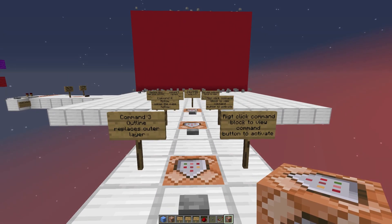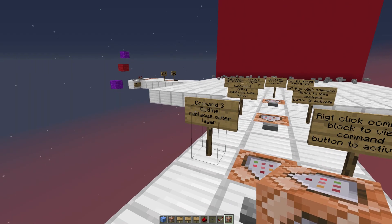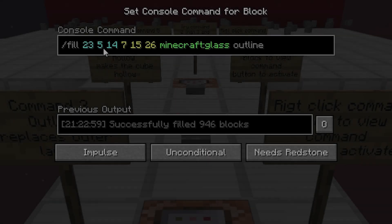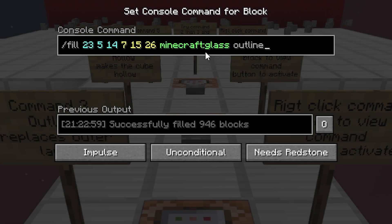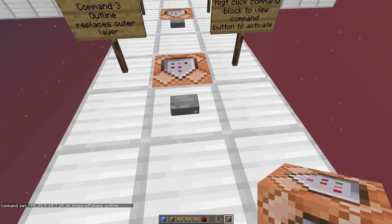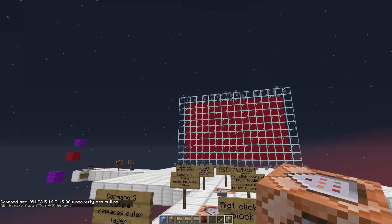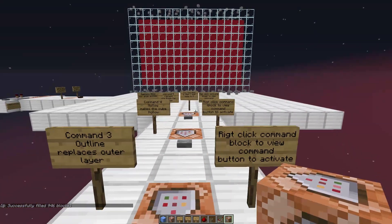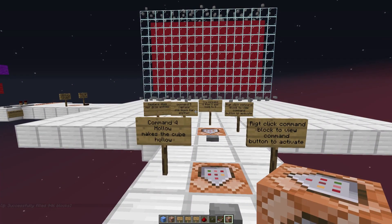This is something really nice in creative mode for testing things — that's mainly what I use these fill commands for. Command 3 is the 'outline' modifier. What outline does is replace only the very outer layer of the cube with another block. We're gonna replace it with glass. You add the 'outline' tag at the end — the options are: destroy, hollow, keep, outline, replace. We go ahead with outline, click the button, and that leaves the red on the inside and gives us an outlined cube with glass.